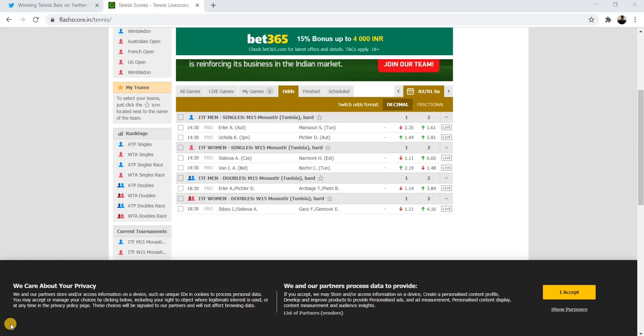Hello everyone, in this video I'm going to tell you my tennis bets for today, that is on 2nd January 2021. From the last three to four days, we are looking at matches from fifteen thousand dollar tournaments in Monastir, Tunisia for both men and women.